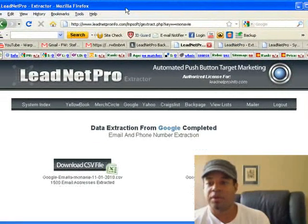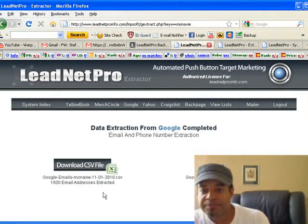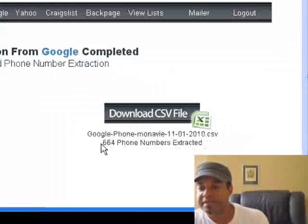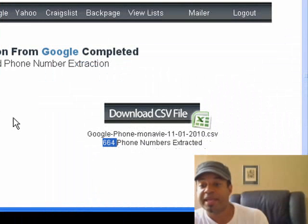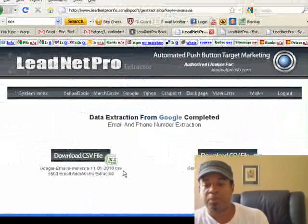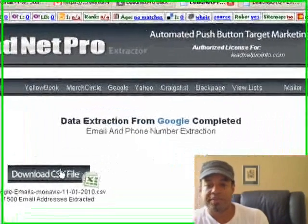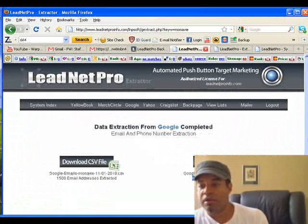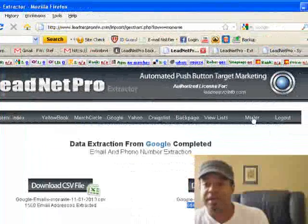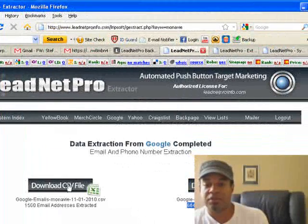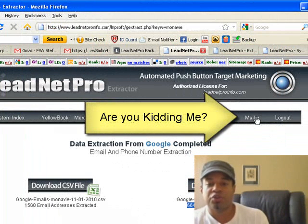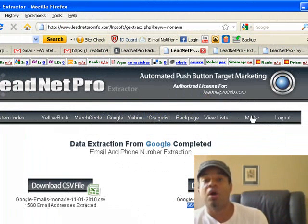Lead Net Pro is already done. It processed 1,500 emails from Google and 664 phone numbers, split into two CSV files that can be opened in Excel — one with all emails and one with all phone numbers. One cool thing is that I can click on the mailer, download those 1,500 email addresses to my computer, and literally start marketing my product or service to them using the built-in mailer on my own server.